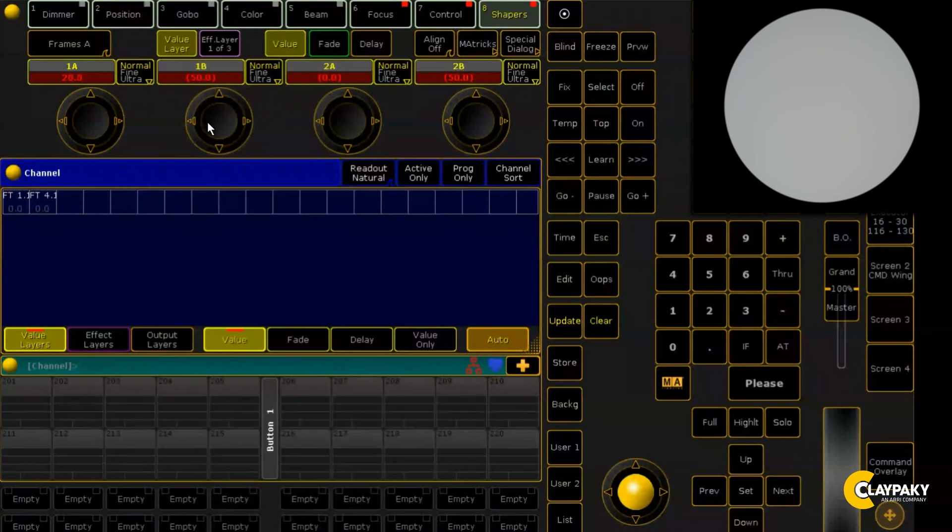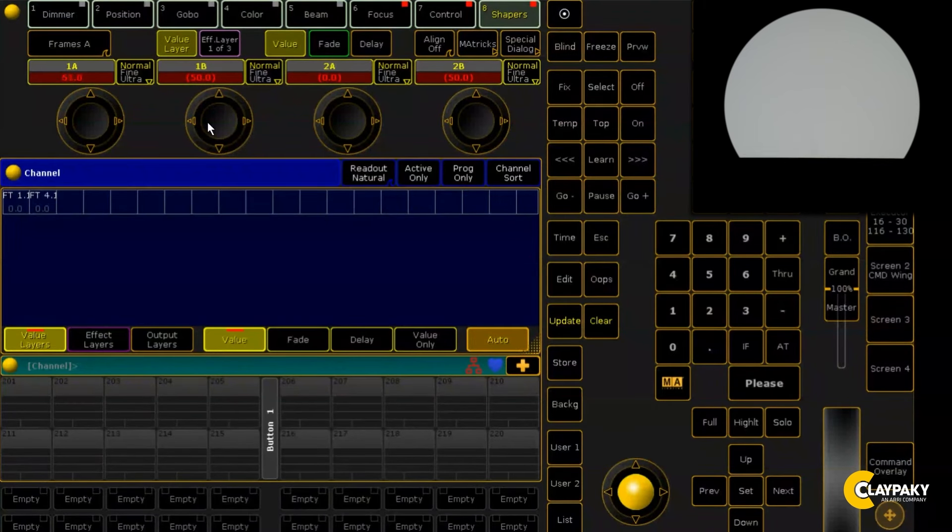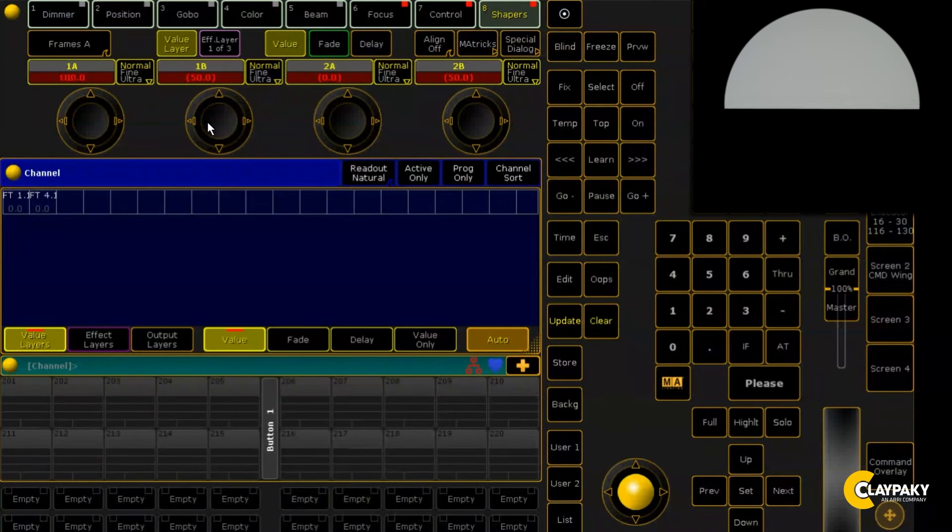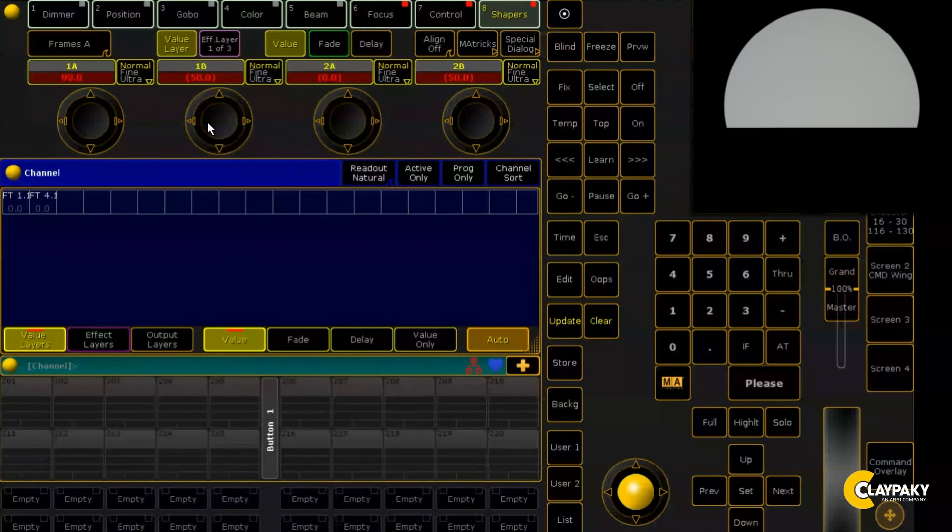As you can see, when the blade is set at 100% it is only able to cover 50% of the projected beam.